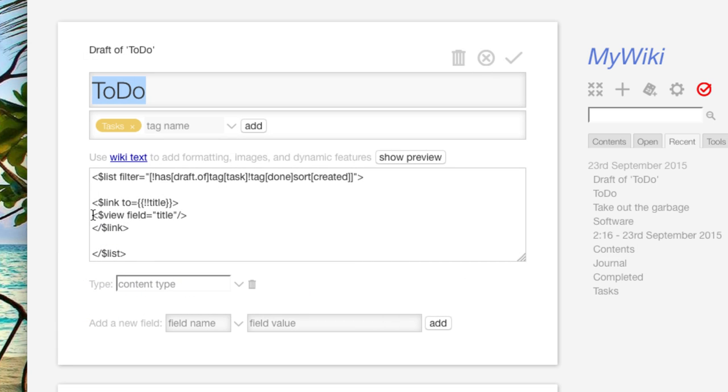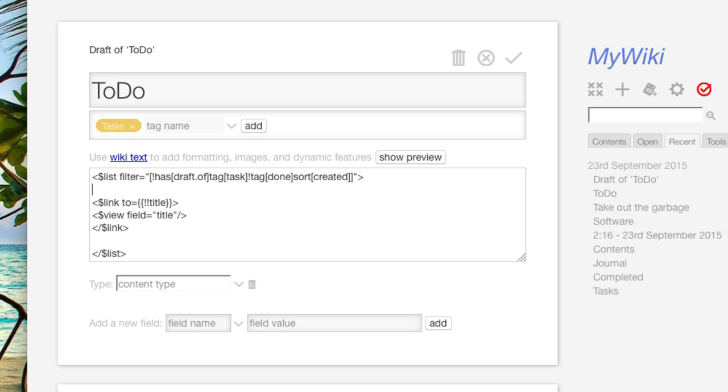So just by doing that measure there, I can now click on this and now I can open up take out the garbage. Next thing I want to do, like I said, is create that check box. So let's create the check box. I'm going to put it above the link here.